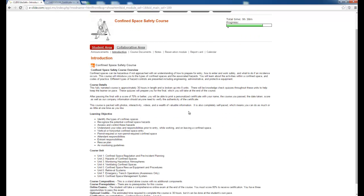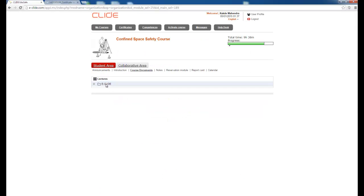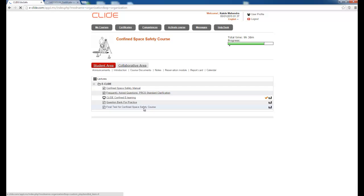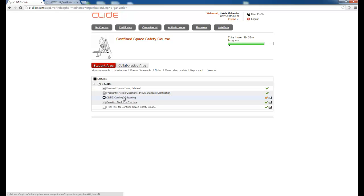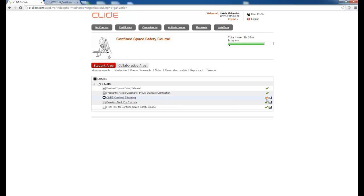There is an introduction about the course — the same overview you saw before buying it, including what is offered. Then there are course documents. Under the E-Climb tab you will see: a Safety Confined Space Manual, Frequently Asked Questions, the E-learning module, a Question Bank, and a Final Test. Green buttons mean you have completed that section; yellow means the course is still in progress.